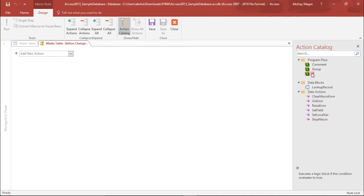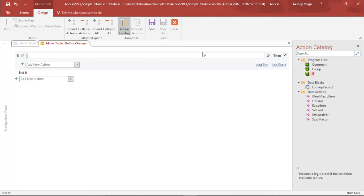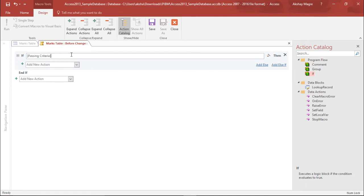So let's go ahead and select this. I'll simply double-click. The moment I double-click, it is giving me the if statement. So I say if the passing criteria, if you can see I have this group field, so I'll say if the passing criteria is greater than marks obtained.